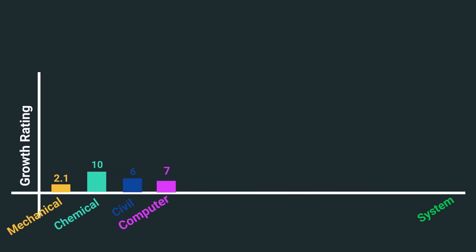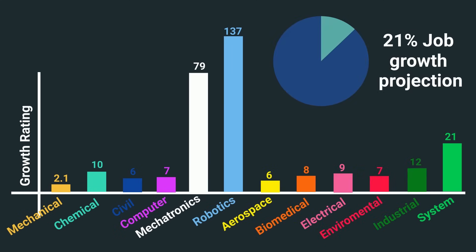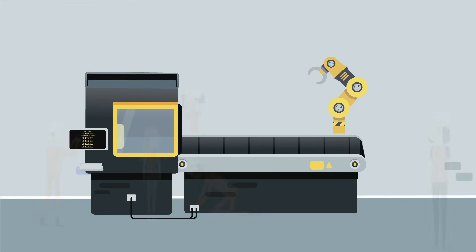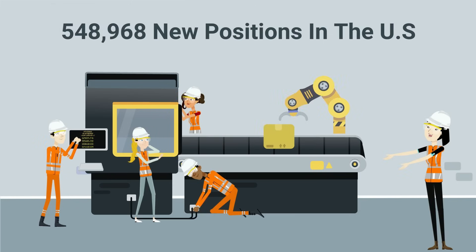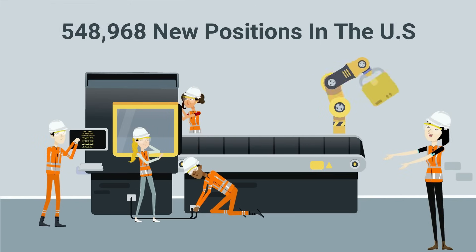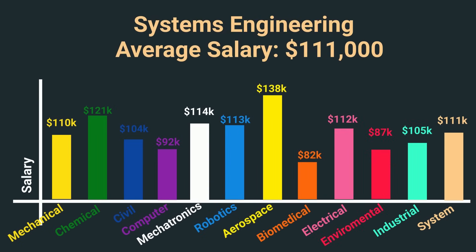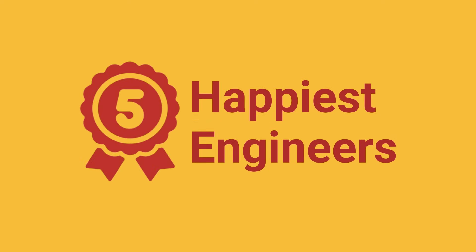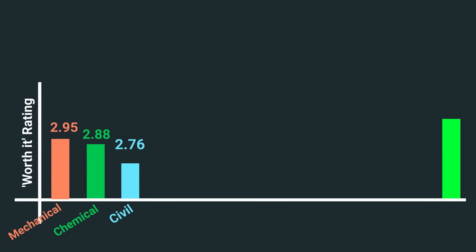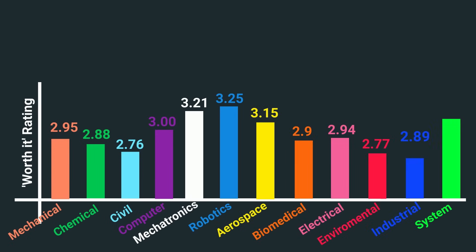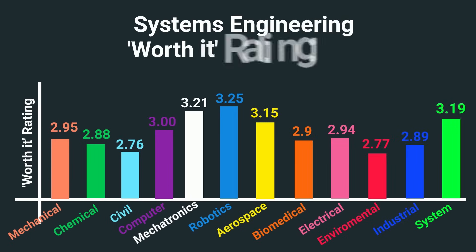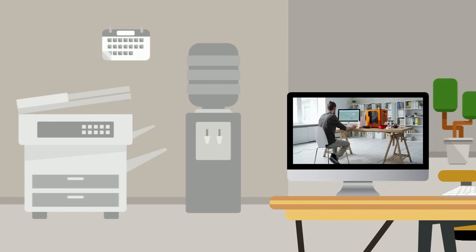The demand for systems engineers is booming with 21% job growth projected over the next decade, translating into about 550,000 new positions in the U.S. With their salaries averaging around $111,000, it's no wonder why systems engineering ranks fifth overall in happiness. Beyond happiness, the worth it metric for systems engineers comes in at 3.2 out of 5 on our worth it scale, just behind our high-ranking mechatronics and robotics.